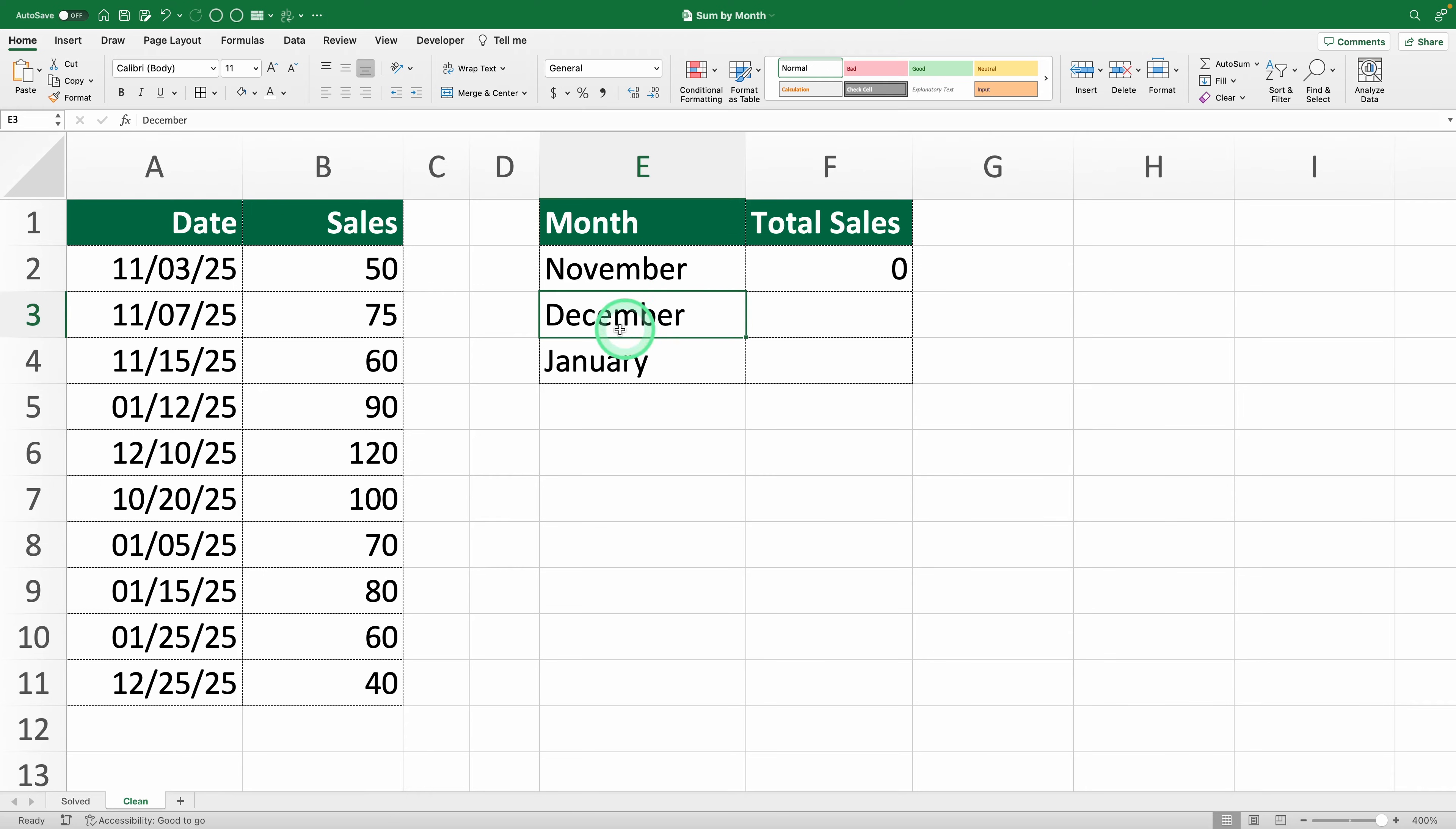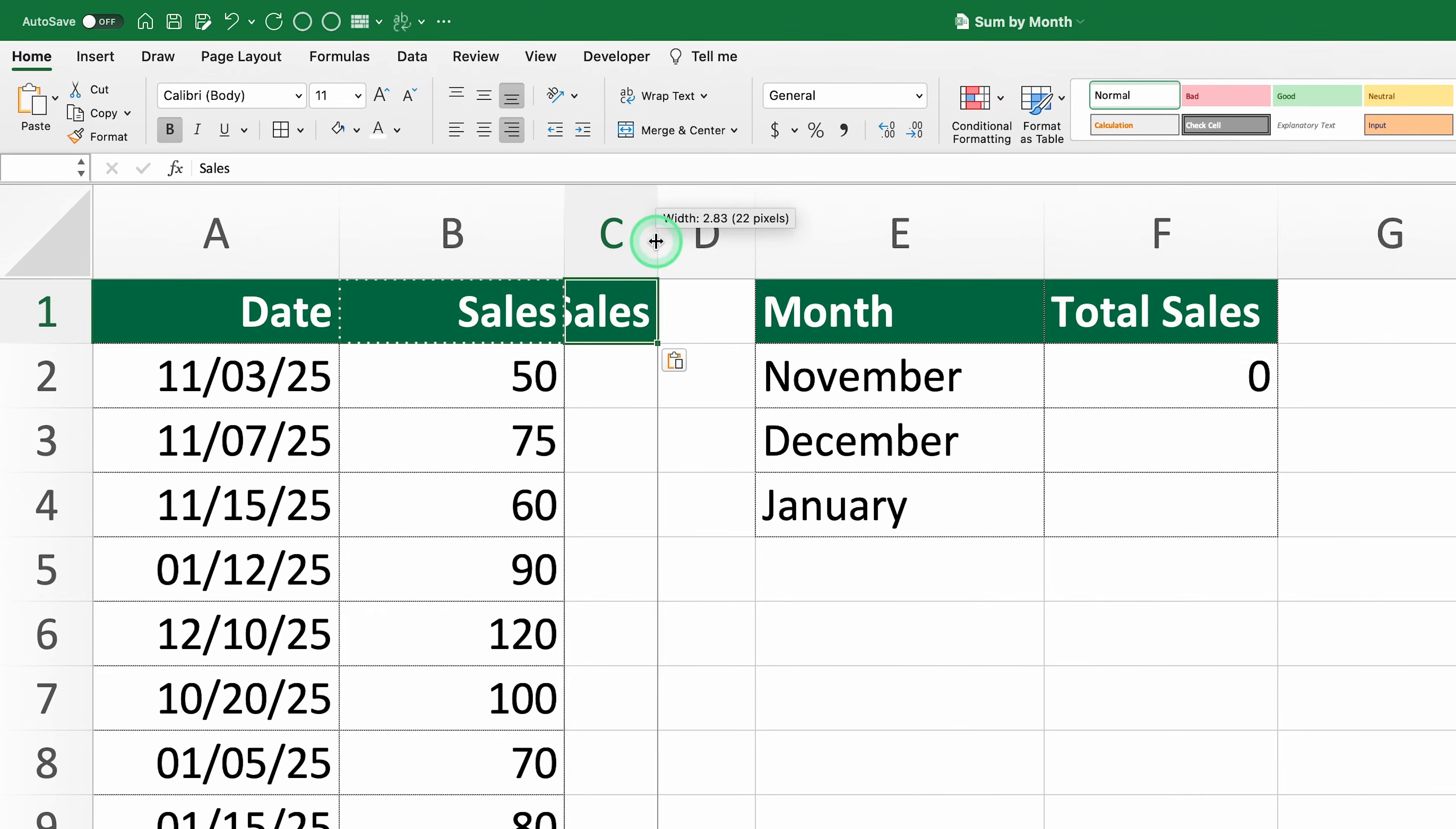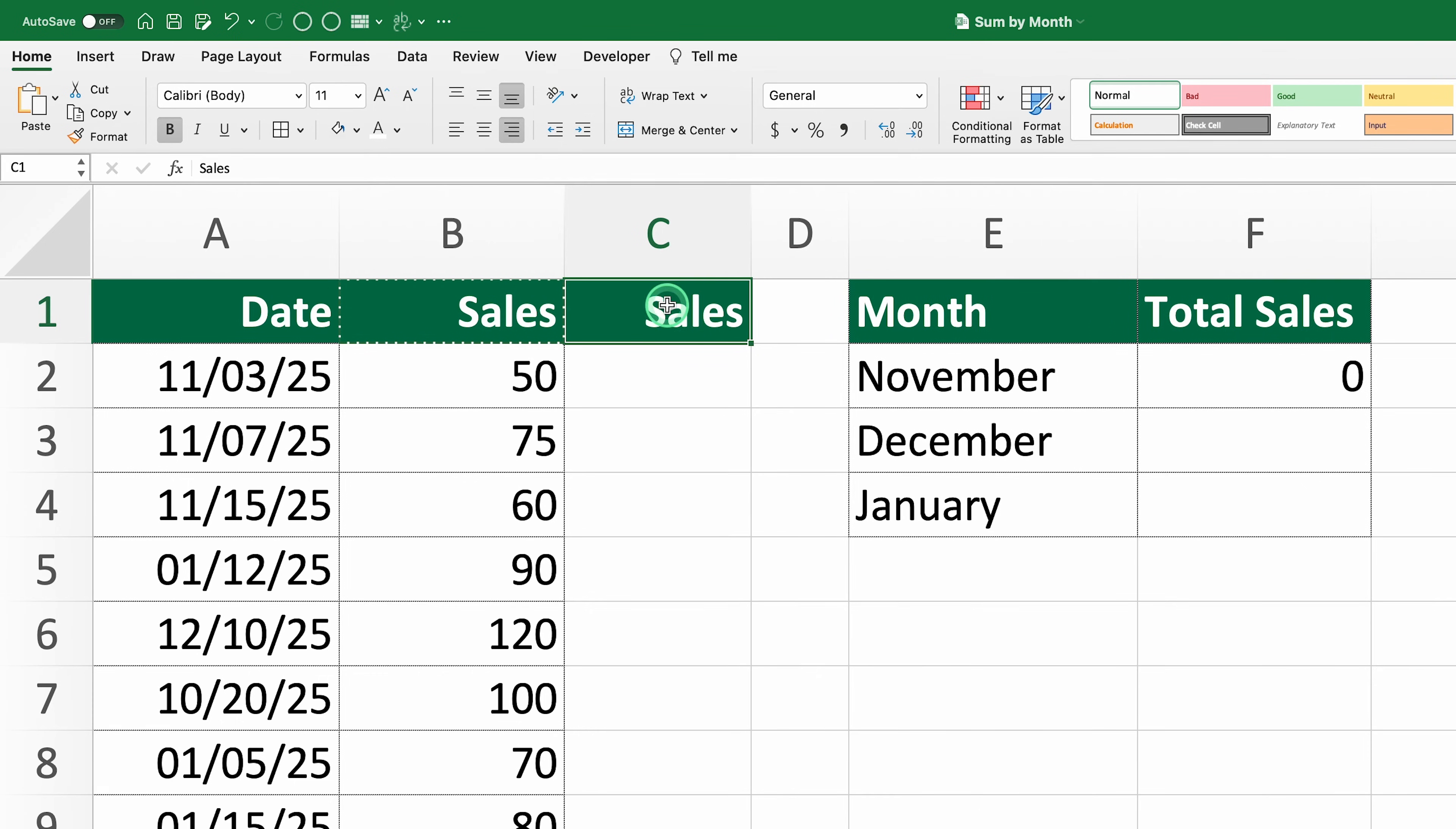To fix this, we need a helper column. In this helper column, we're going to convert the dates into texts so Excel can compare them with the condition.